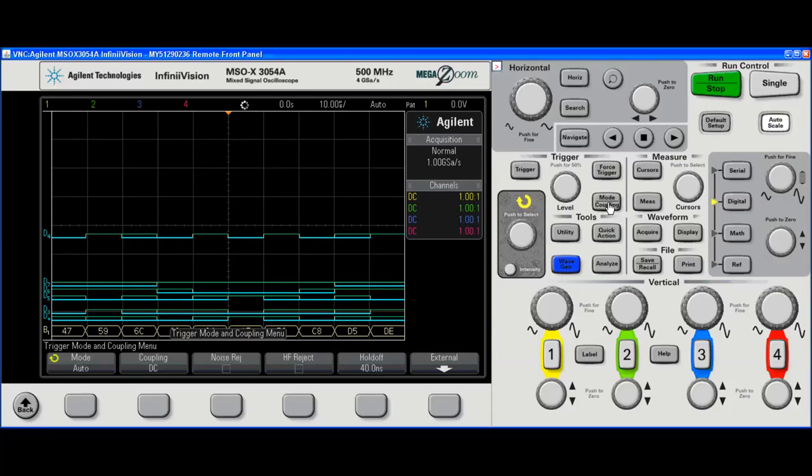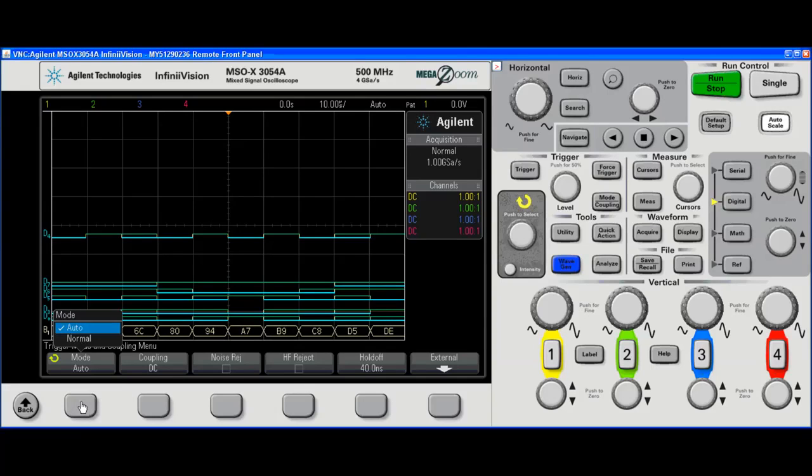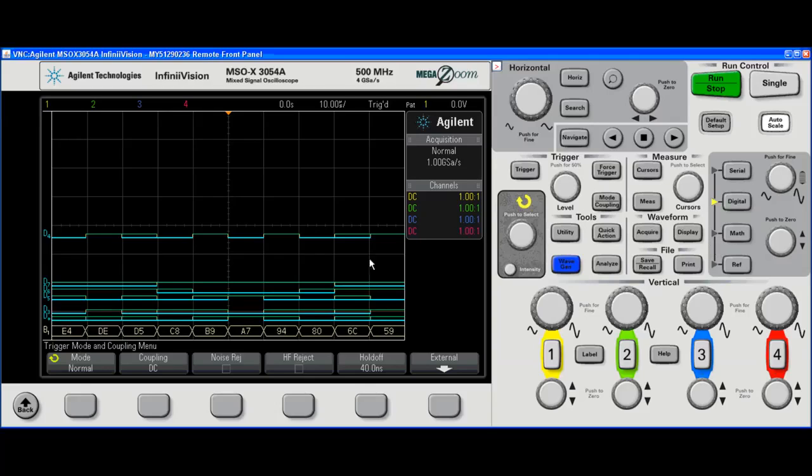I can also put this into normal triggered mode from the mode coupling hard key. So now I've got a bunch of bus values displayed. Hey, that's great.